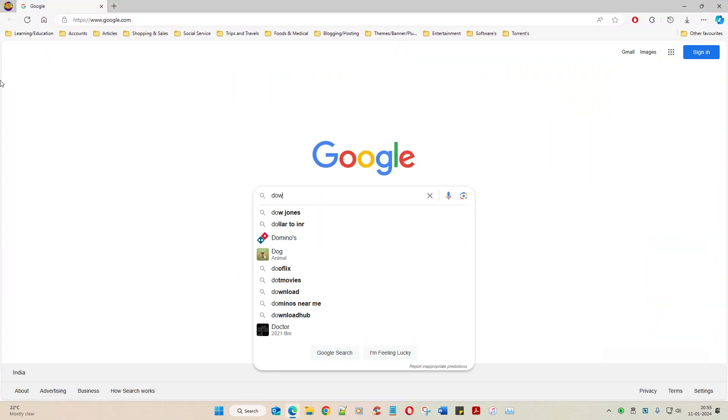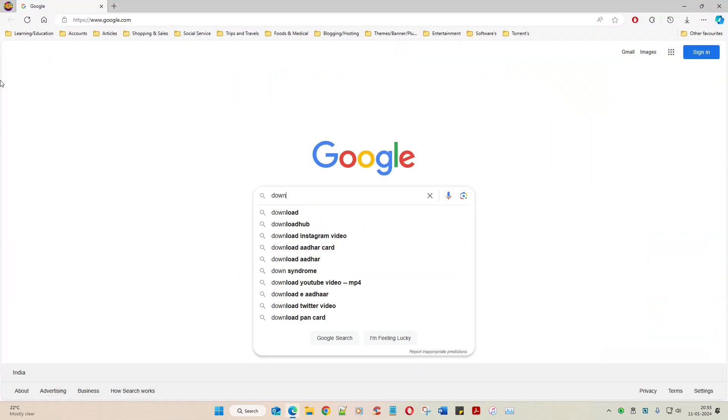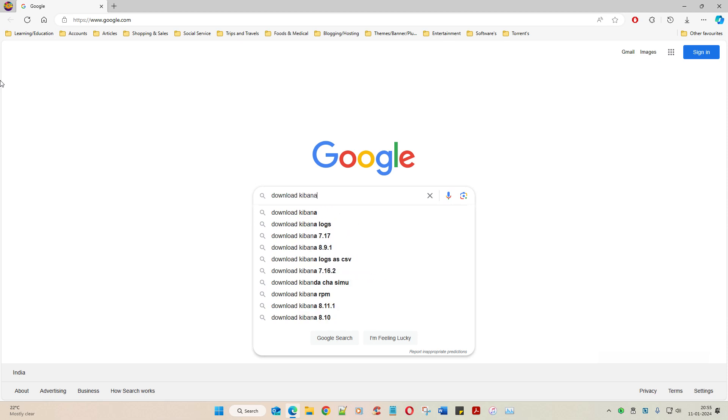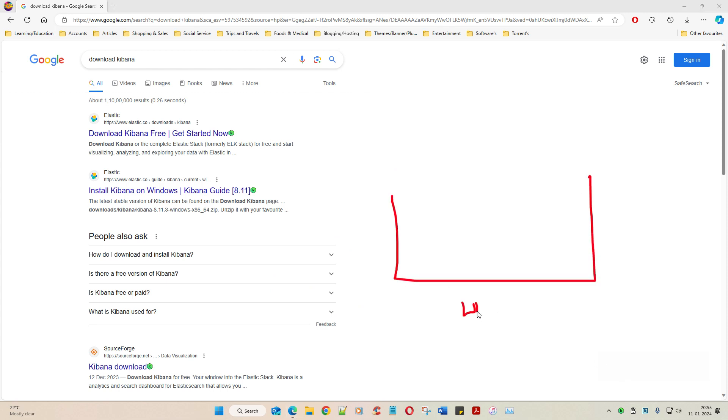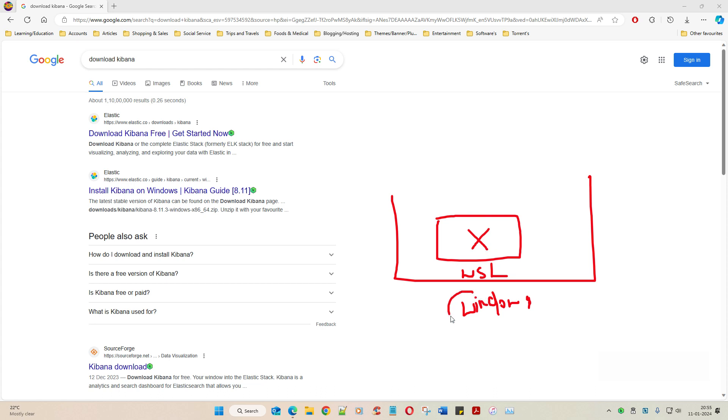I'll say download Kibana. Remember guys we are in Windows machine, so whatever we are doing right now we are all in Windows machine. And if you remember that we have already spoken about WSL 2. WSL 2 is like Linux on top of Windows.